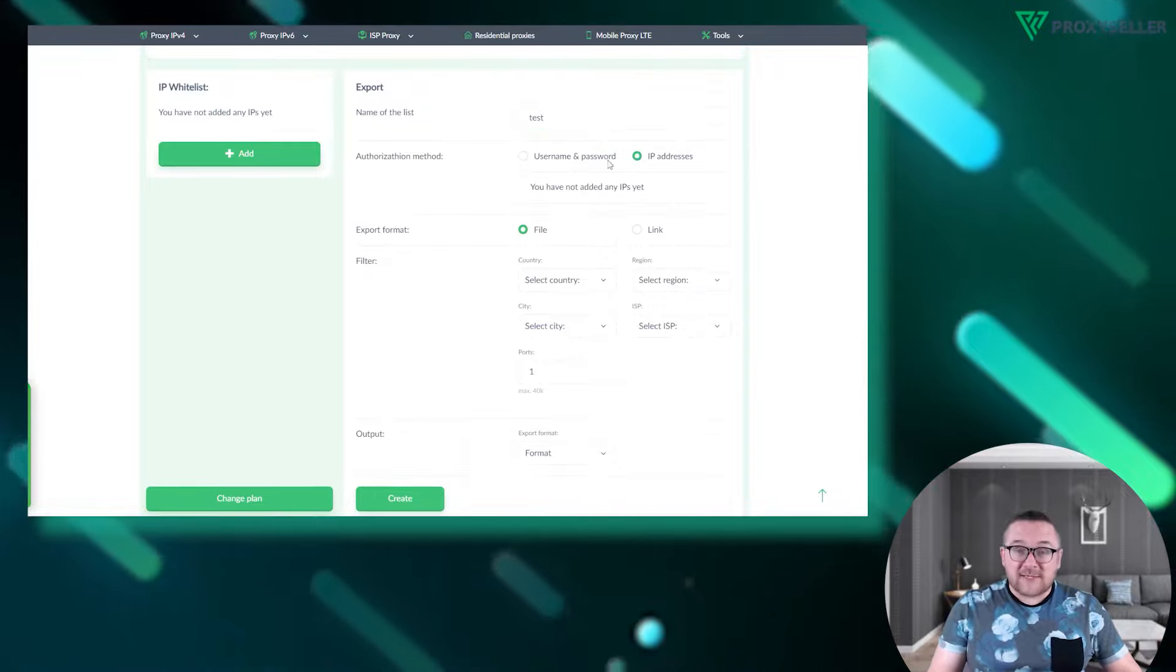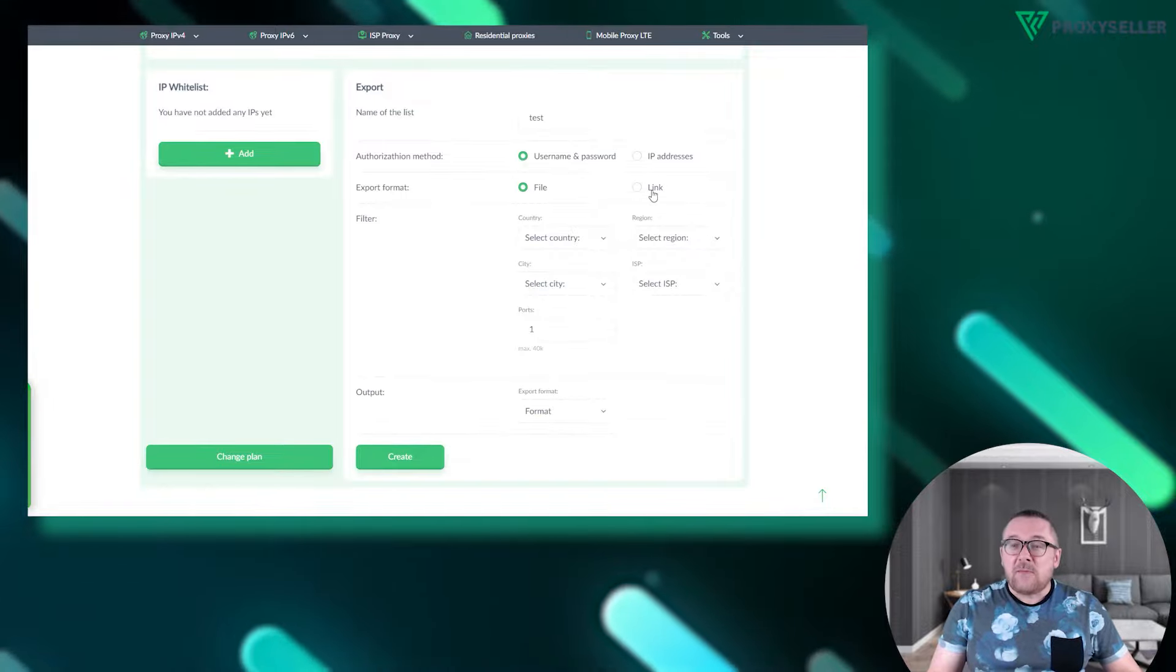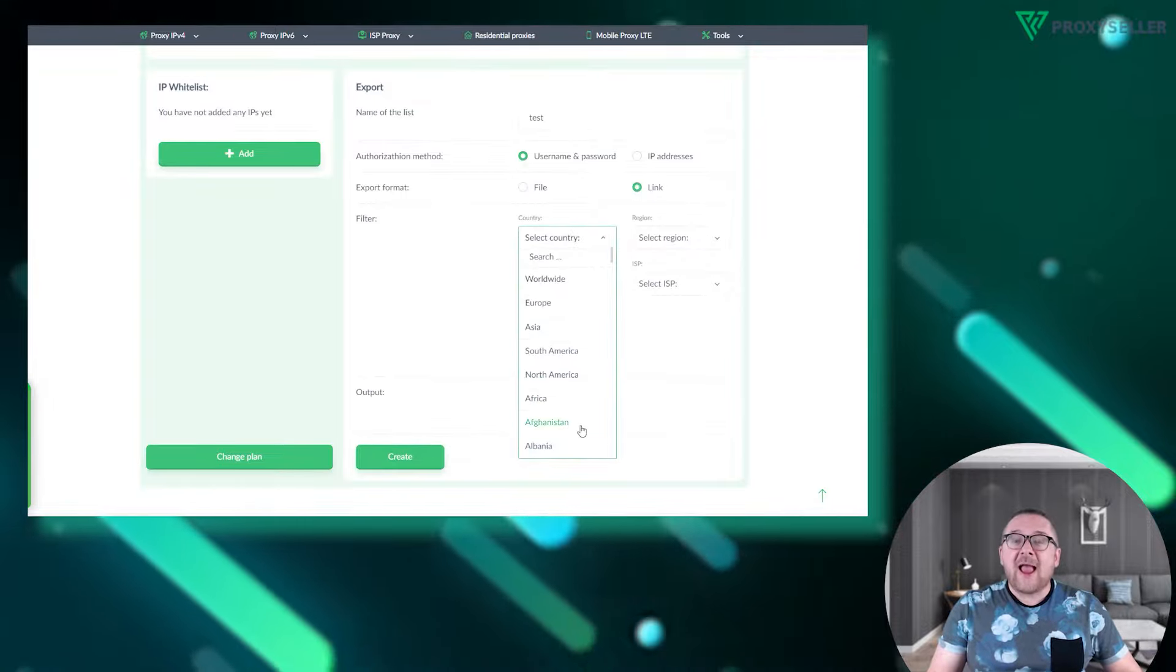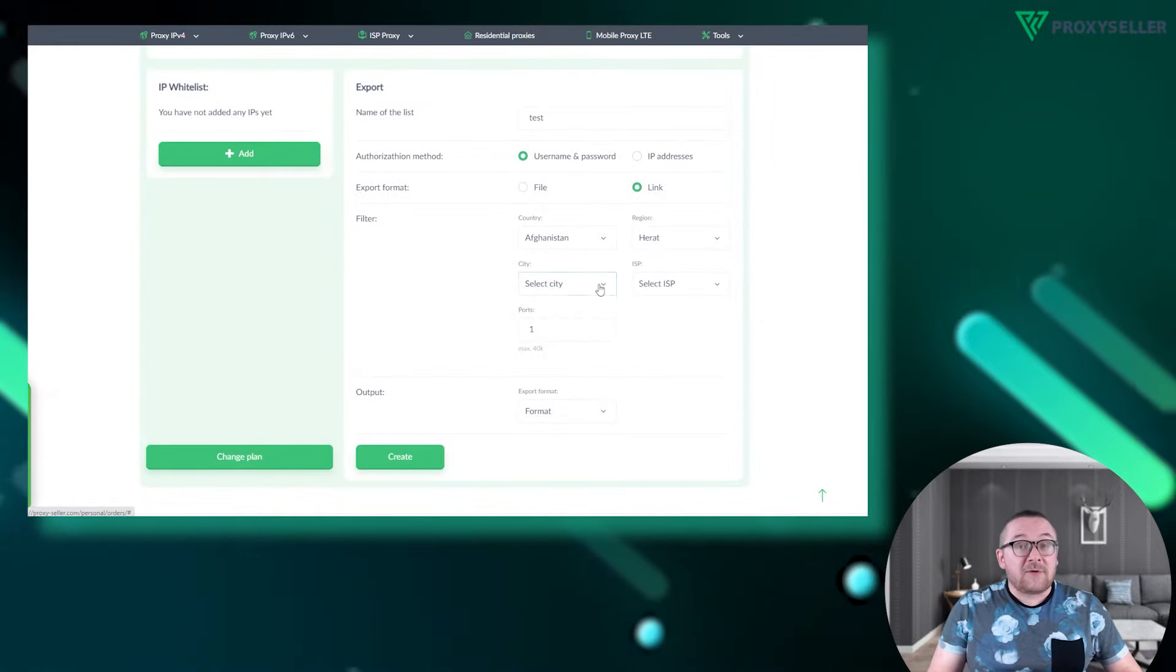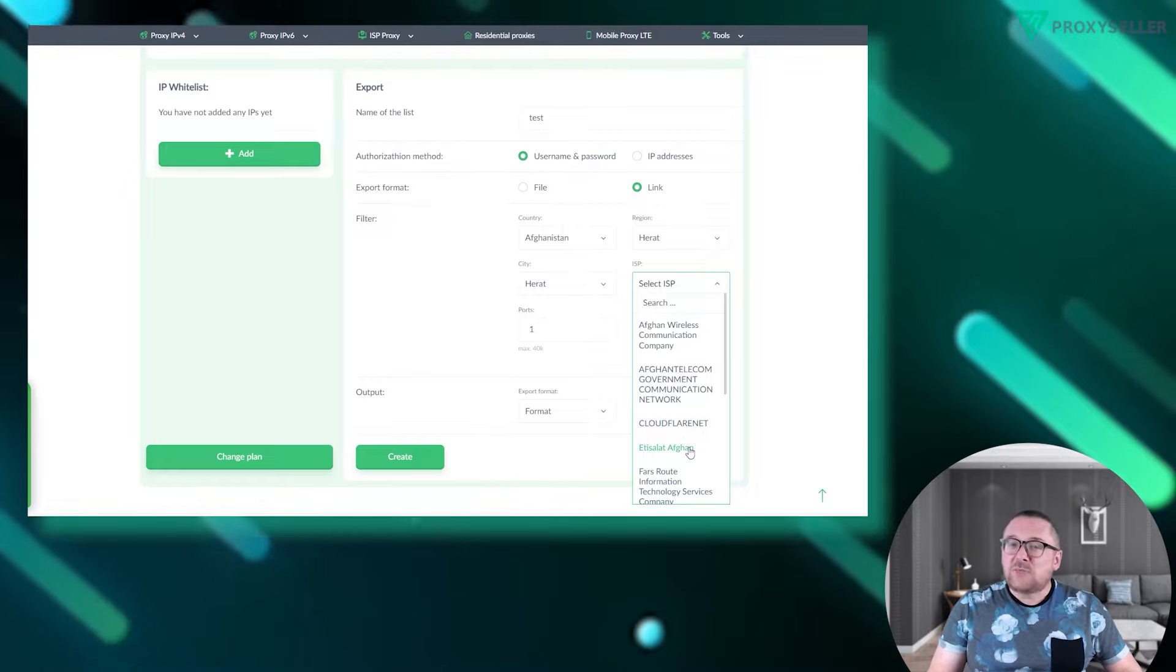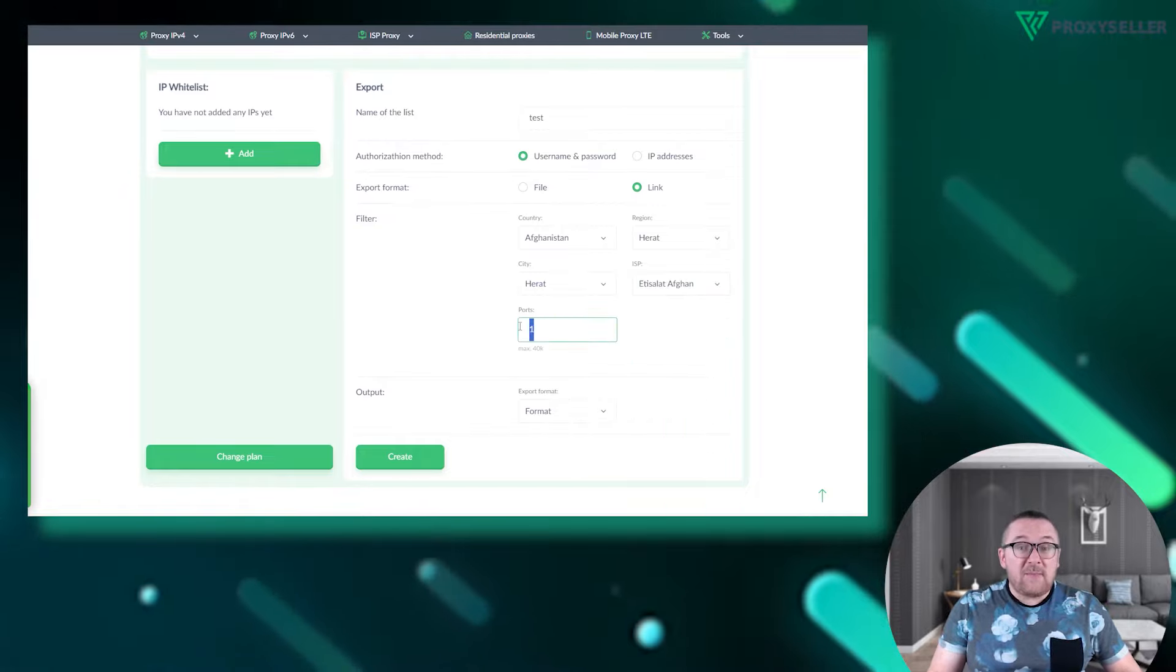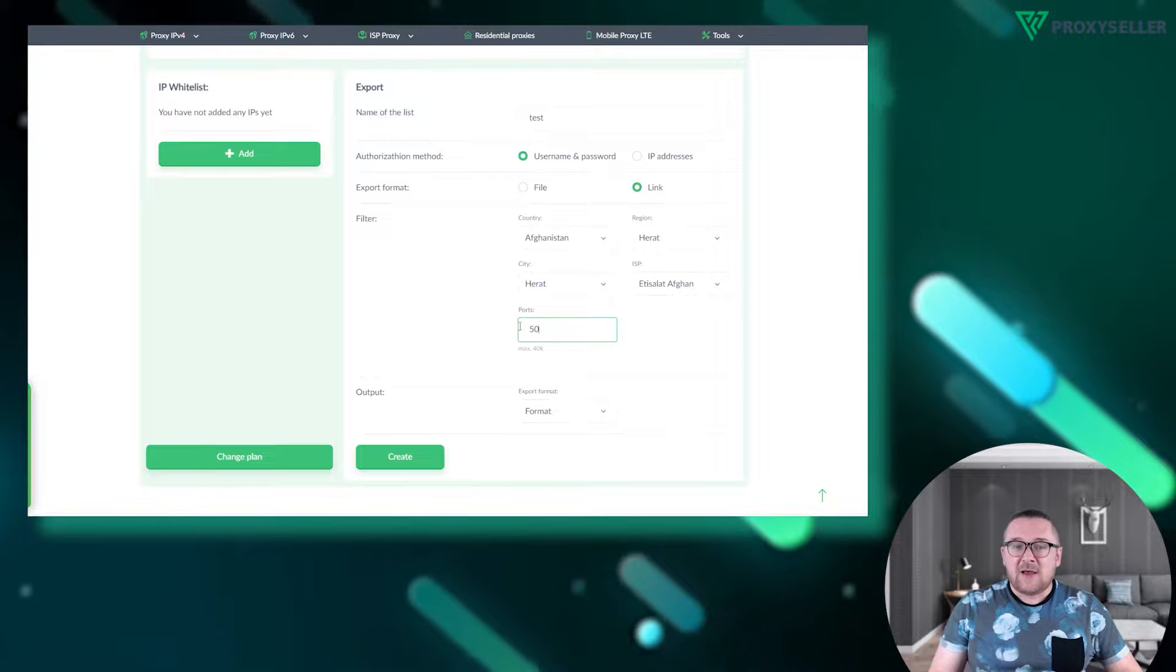Choose an export format, pick your region and provider, and the number of ports you'd like. Remember there's a 40,000 port limit. Each port corresponds to a unique IP that rotates based on your settings.